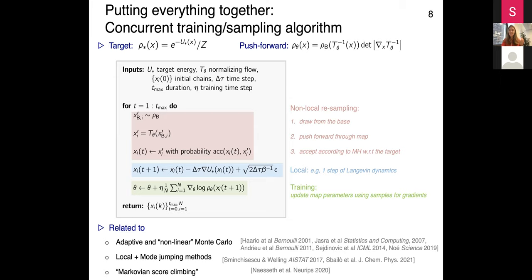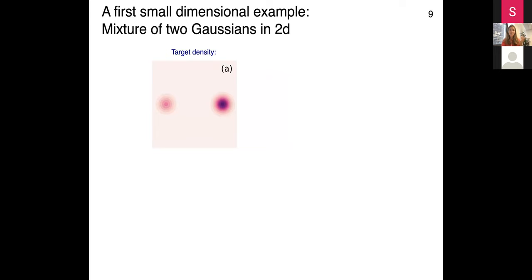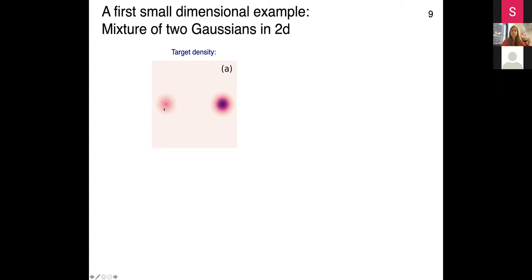Let me show examples to convince you this actually works. As a first example, I use a mixture of Gaussians in two dimensions. Here I'm showing color contour plots of the densities we are trying to sample - darker color means more probability mass. You can see two modes where one is twice as likely as the other, so one is darker than the other. If you use only a local sampler like Langevin dynamics and initialize two walkers, one in each mode, you sample well within each mode but never jump between them, so you never realize that one mode was twice as likely as the other.